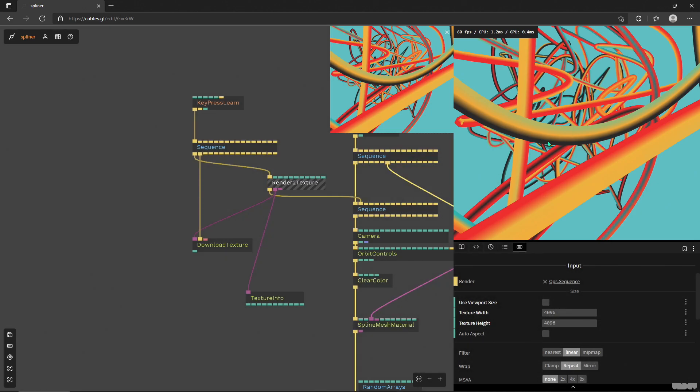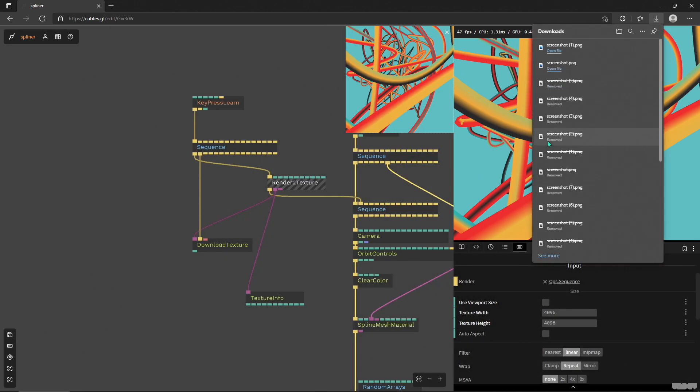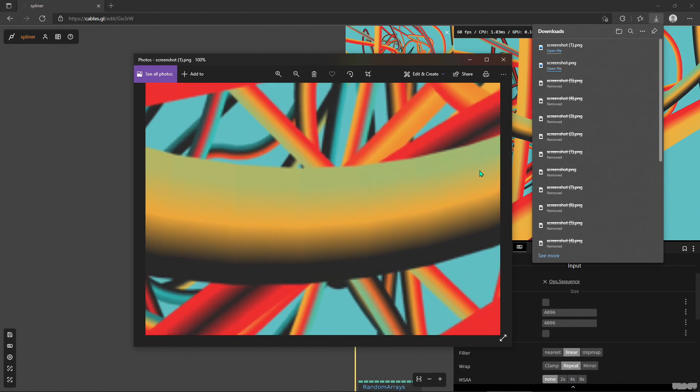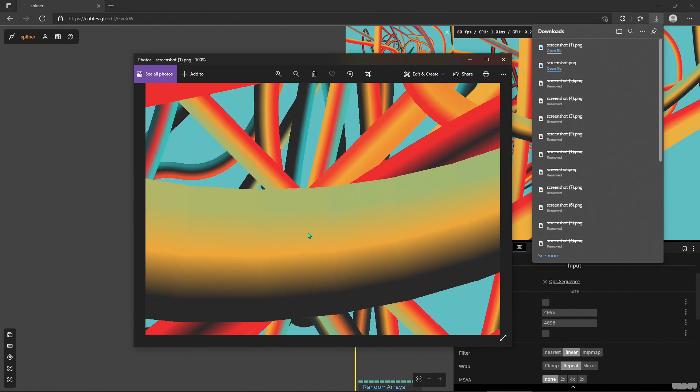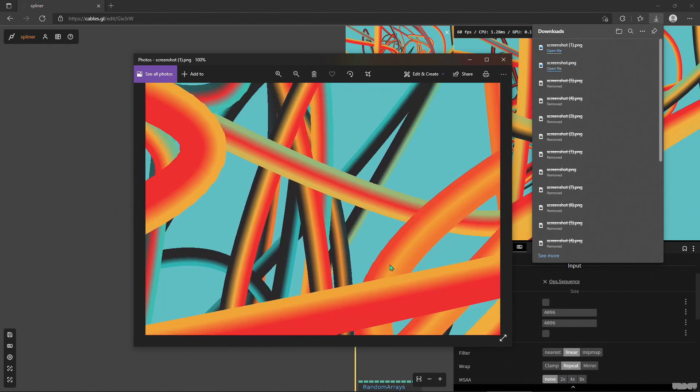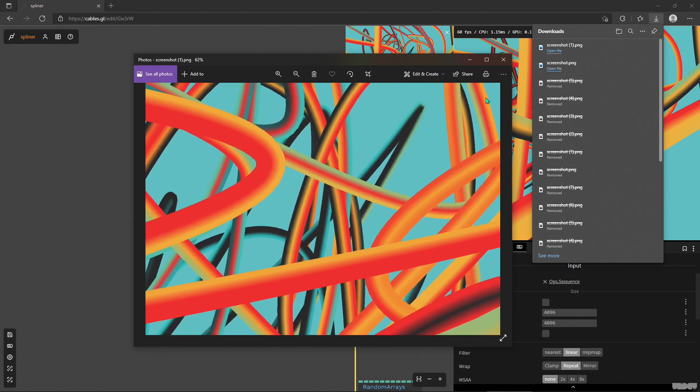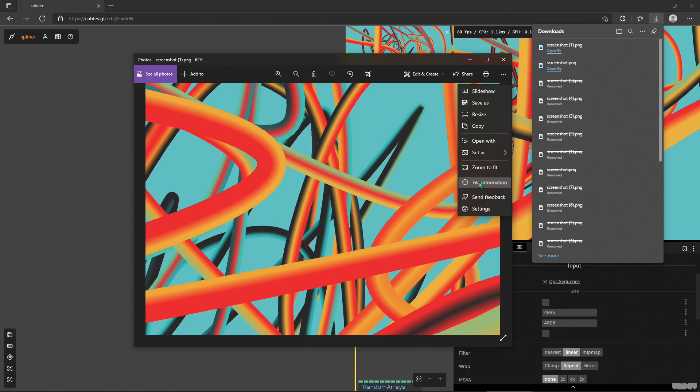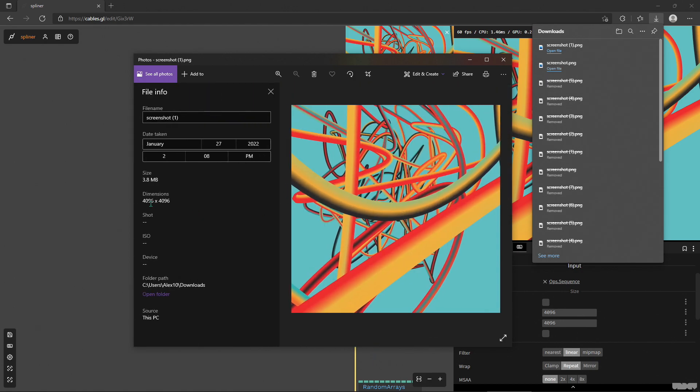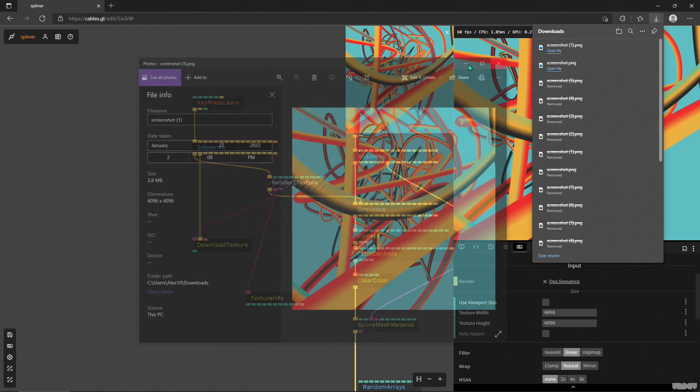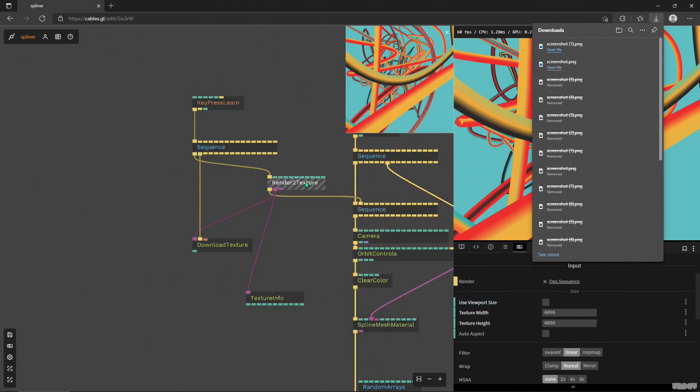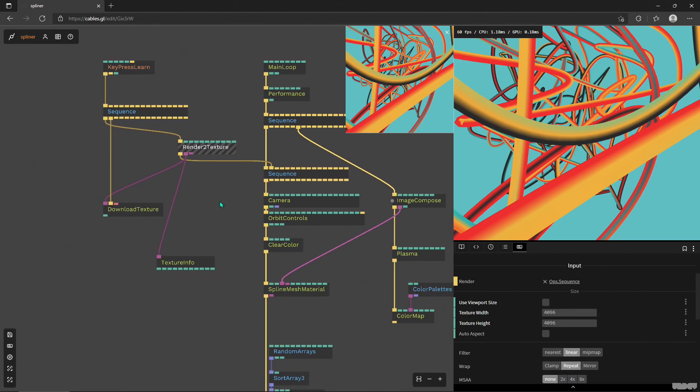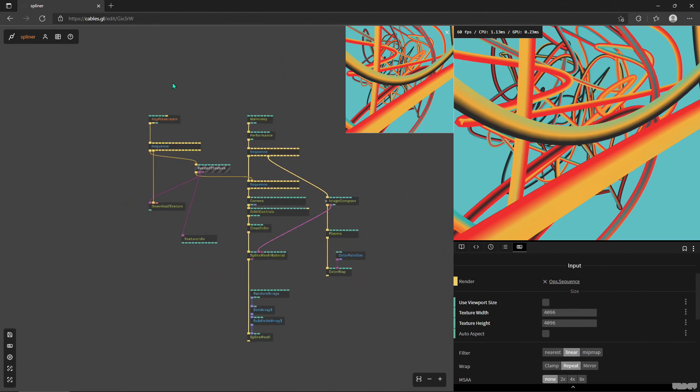S. It thinks a bit. And here's our awesome high res frame. So let's look at the file information. Yep, it's exactly as we set up in this render to texture that is silently waiting for us to trigger it with a key press.